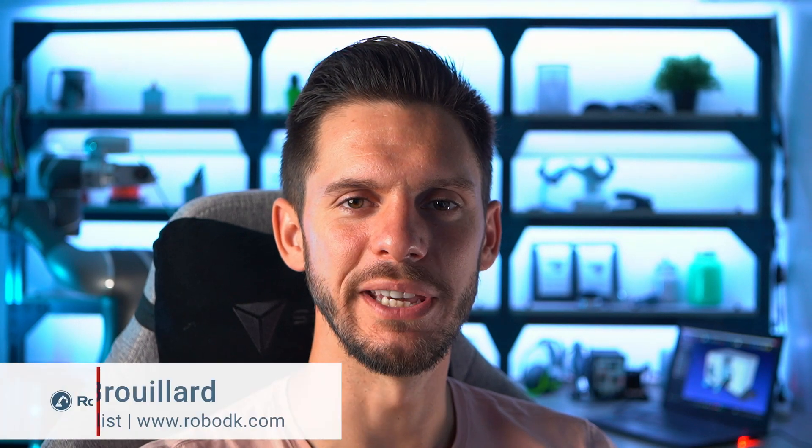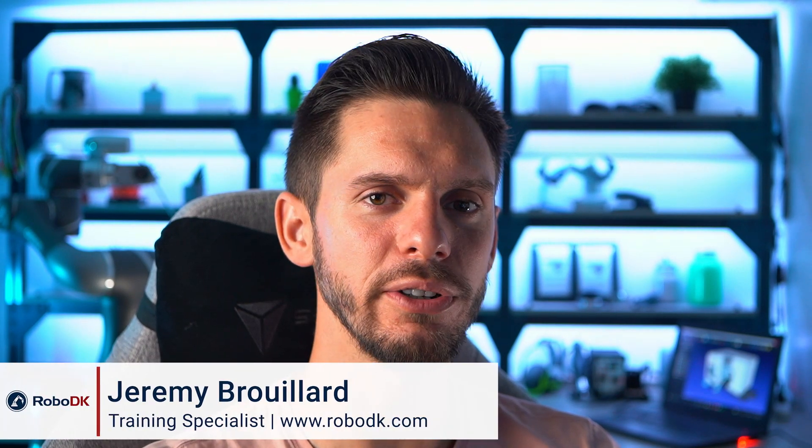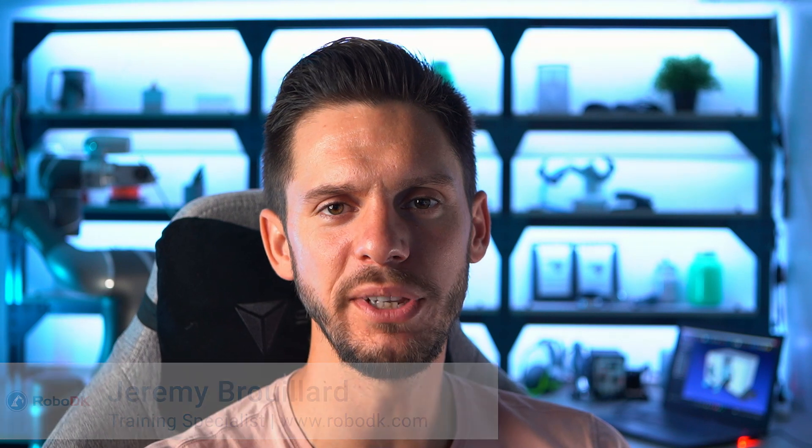Hey, what's up guys? Jeremy here. In this video, we will start exploring how you can use the copy and paste feature of RoboDK to save a lot of time in your projects. Let's get started.